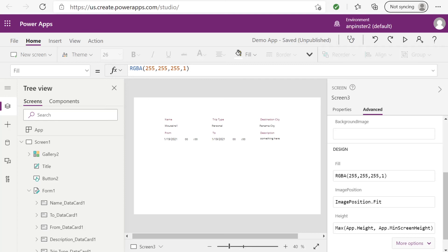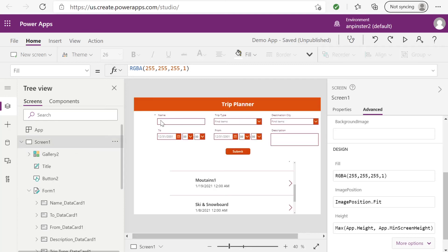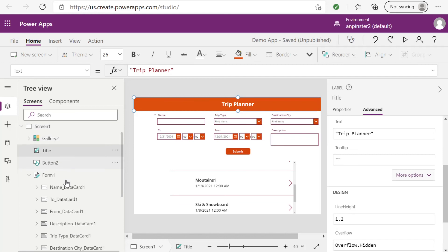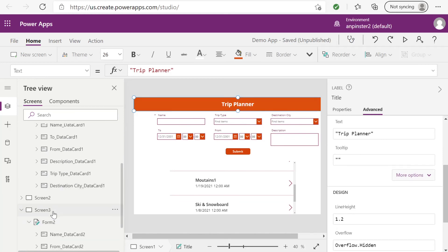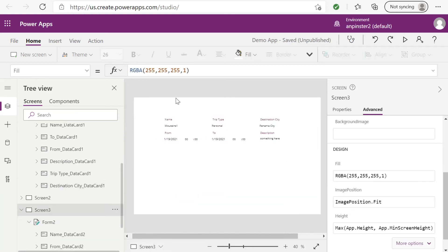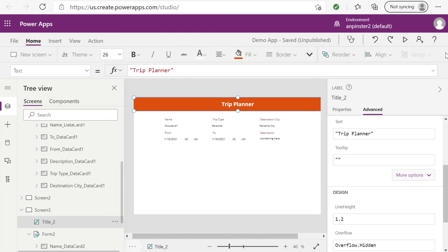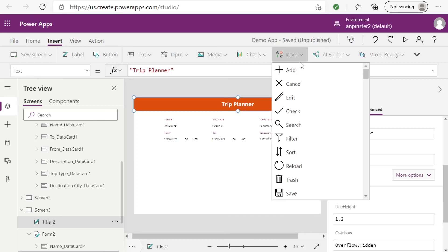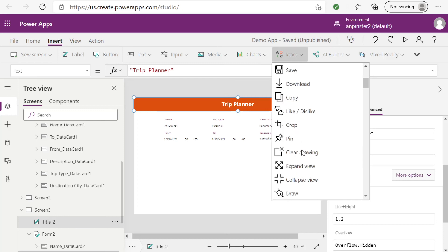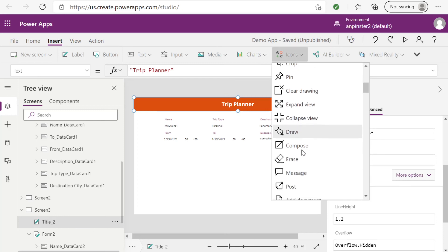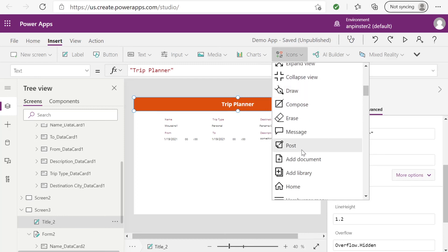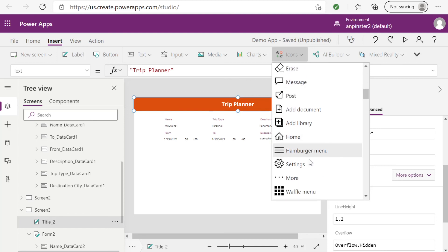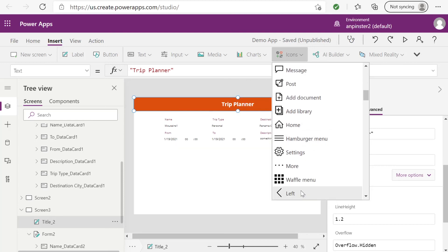To not leave this screen kind of bare, I'm going to take the same header from this screen, paste it into this screen. And I'm going to add an icon, the back icon, so that if the user wants to go back to the home screen after already seeing this specific trip, they can do that right on this page.